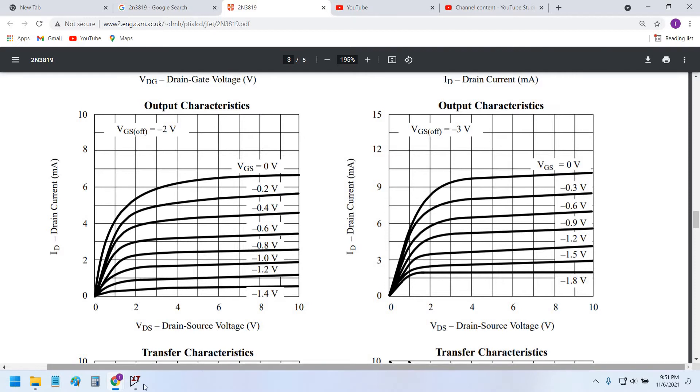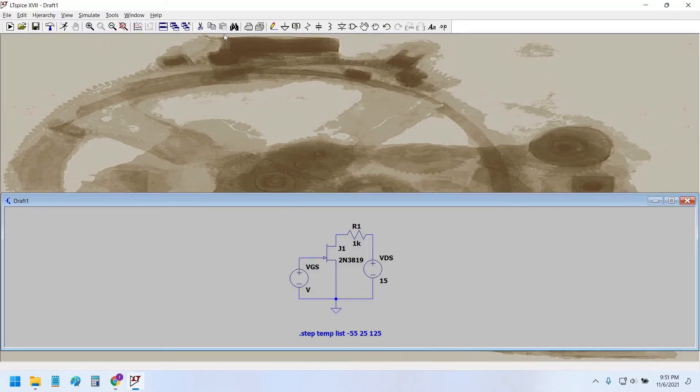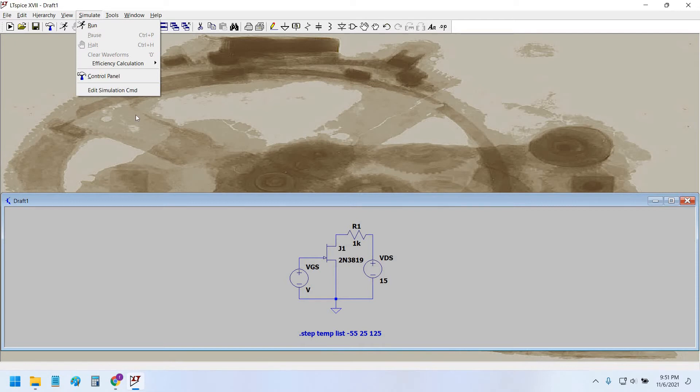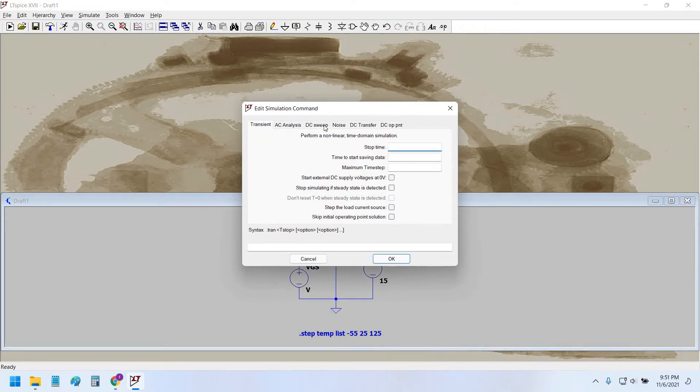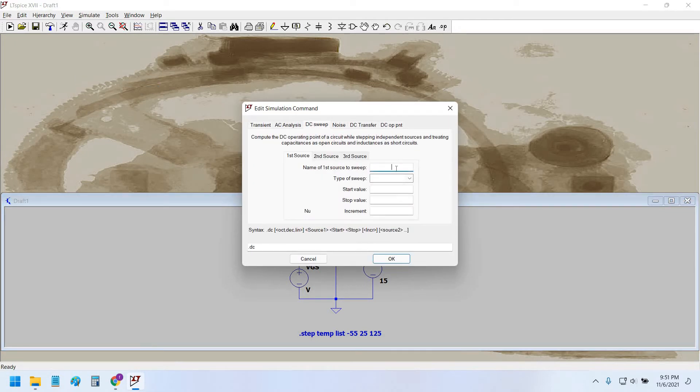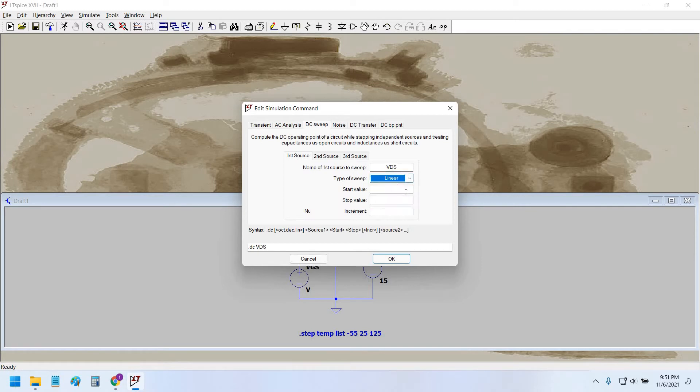So we would do this. First, simulate, edit simulation command, DC sweep. VDS would be linear starting from zero volts up to 10 volts, and the step would be 2 volts.